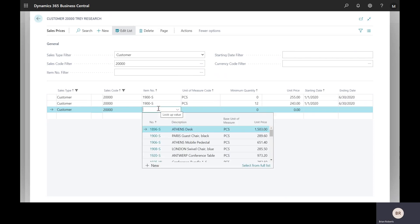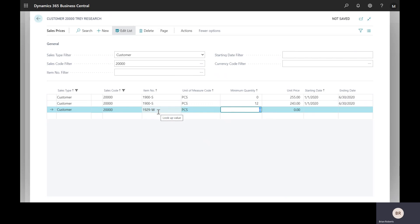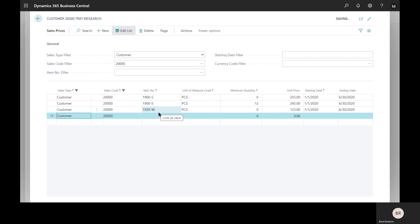I'm just going to throw in another item here. I could continue doing this. I'm typing in prices manually here. This could also be imported and I'll show you a couple other ways to update this automatically later in this presentation.